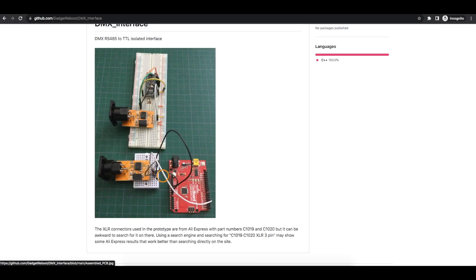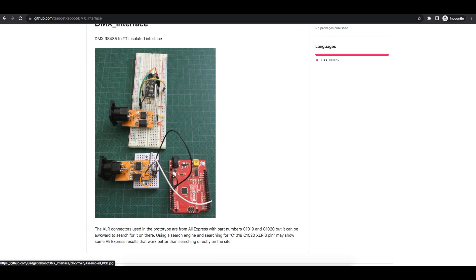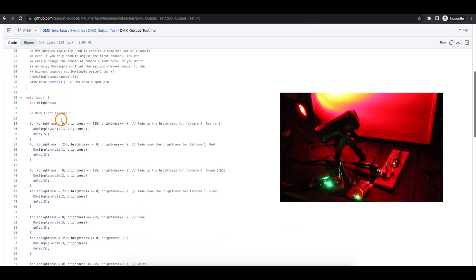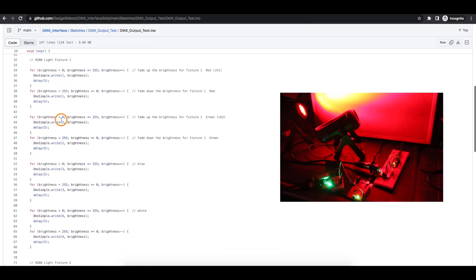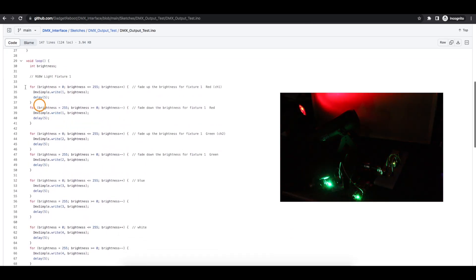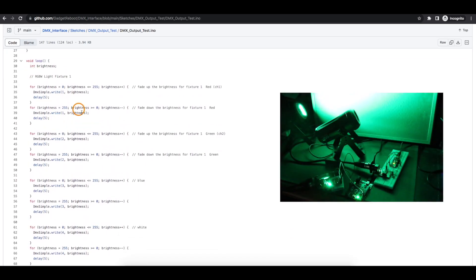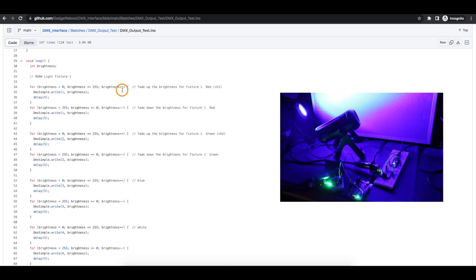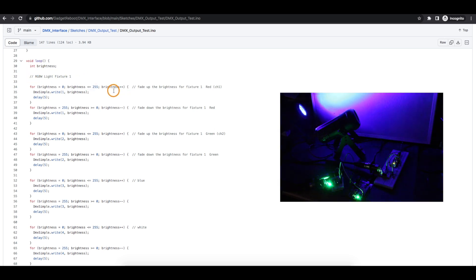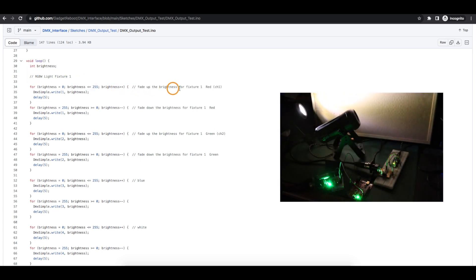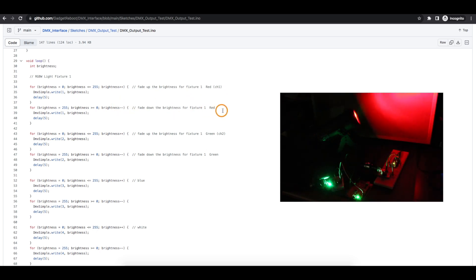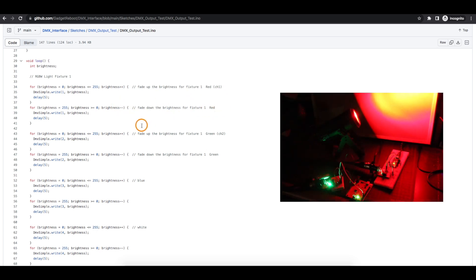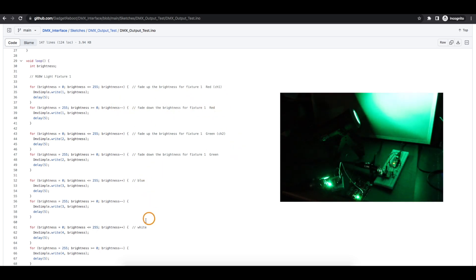And being in transmit mode, we bring this pin high because we want driver enabled instead of receive enabled. Otherwise, everything is set up similar to the other board where we have VDD and the 5V pin on the module connected to 5V. And then there's ground as well coming from the Uno. Now in the main loop, all I'm doing over and over, starting at the first light fixture, one by one, I'm fading up red and then fading down red and then green and then blue and then white.